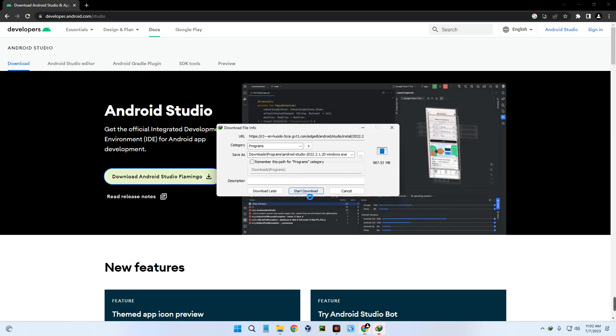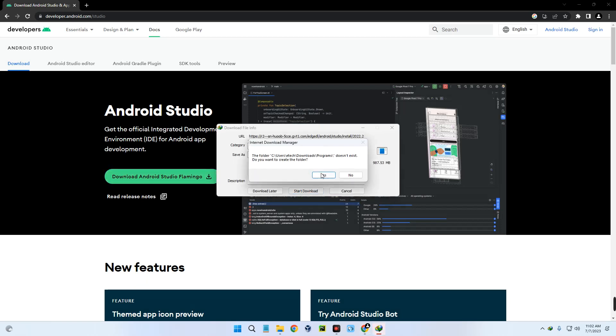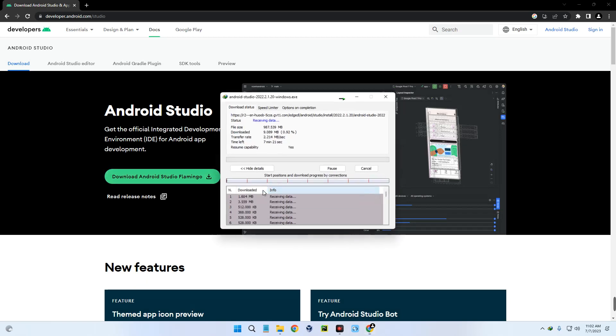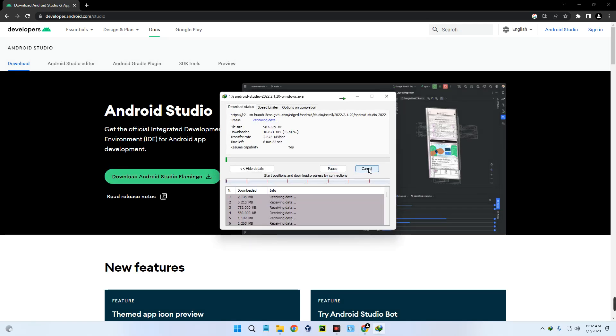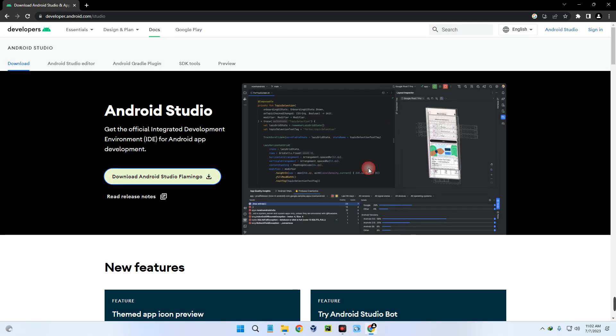It should start downloading. The file size is about one gigabyte. I already have this file downloaded so I'm just going to cancel it. Make sure you download it first.